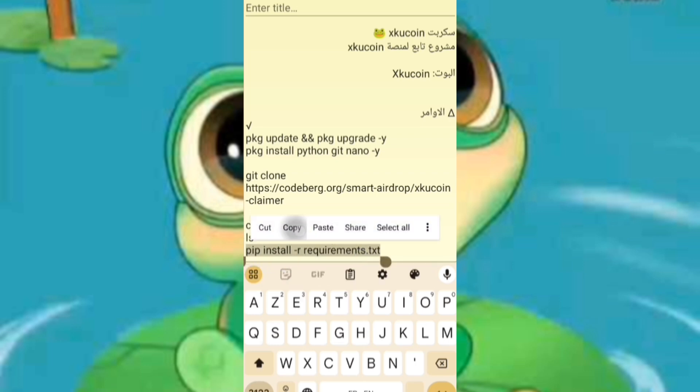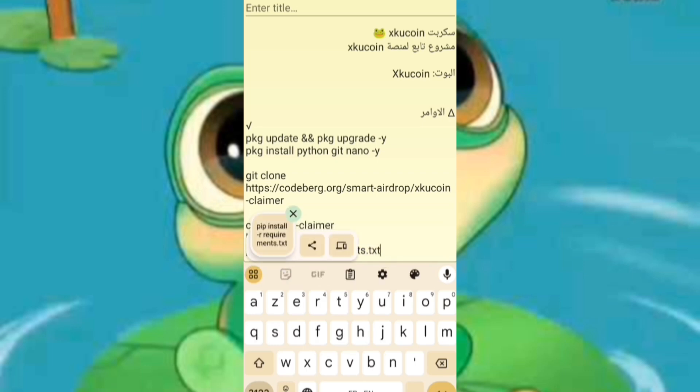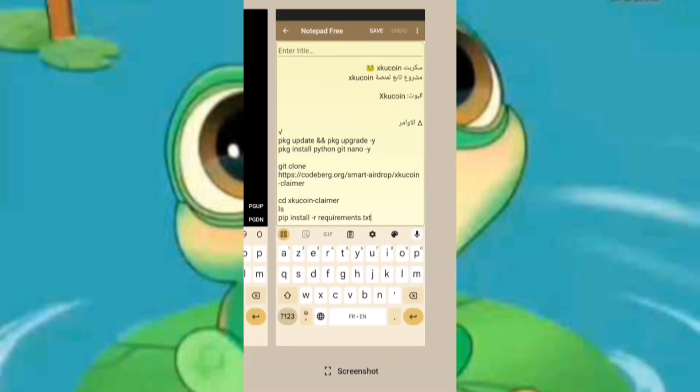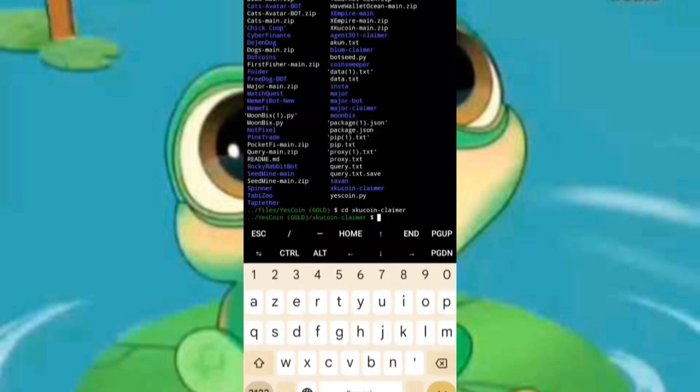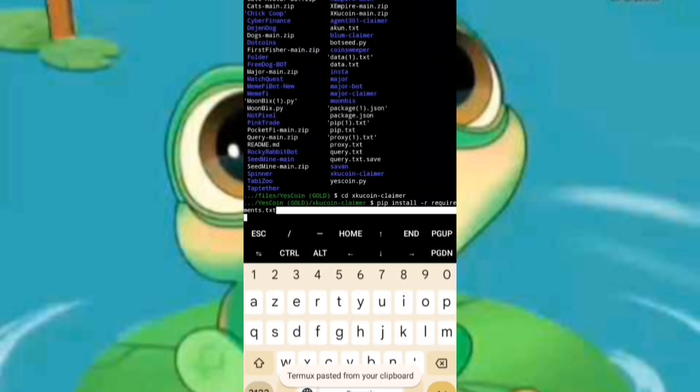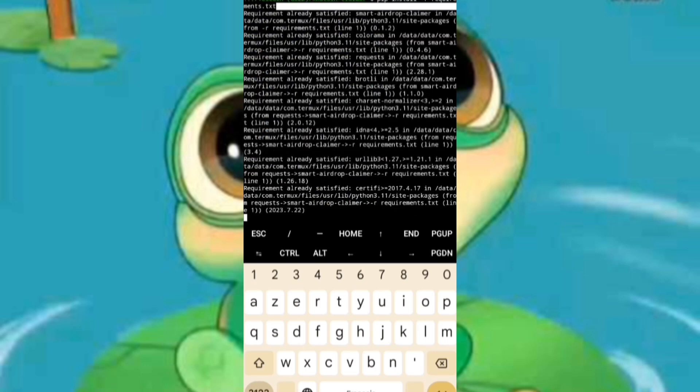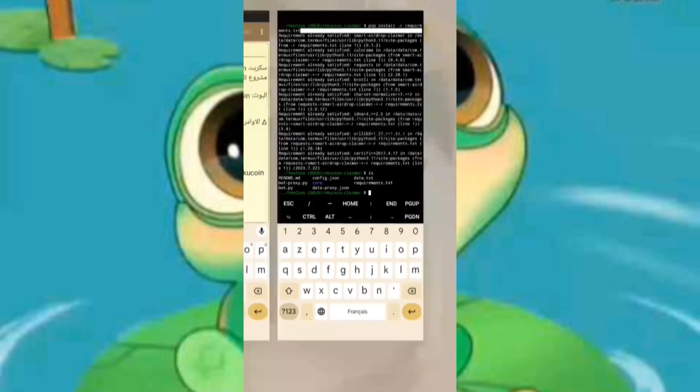After the installation, navigate to the folder where the script is located by entering 'ls' to view its contents. Once you've done that, proceed to install pip by following step number six in the description.